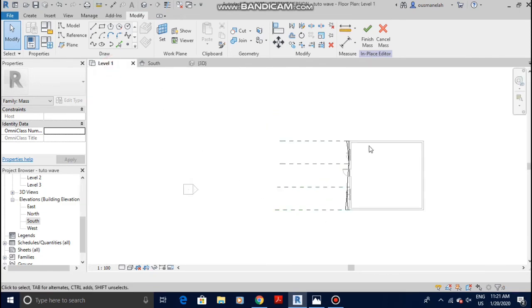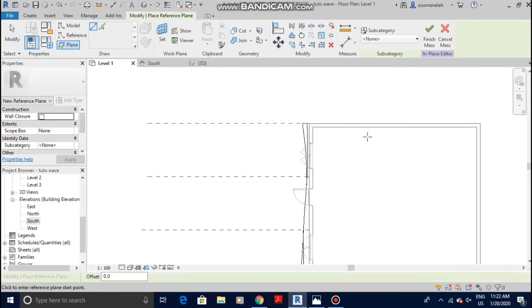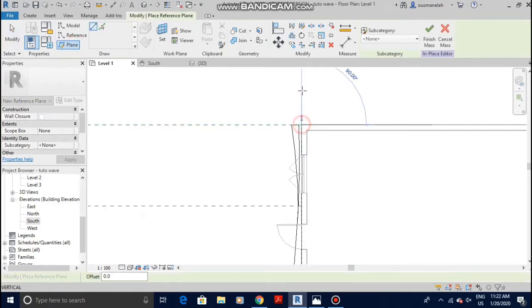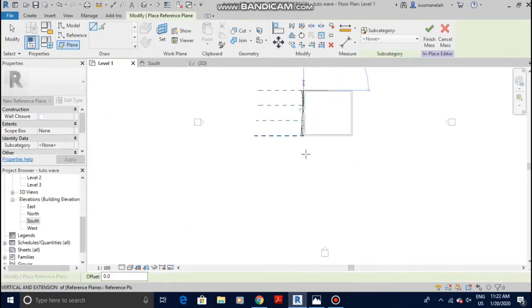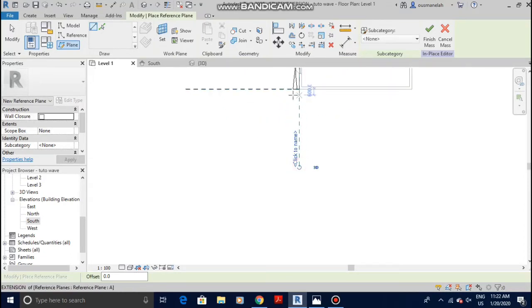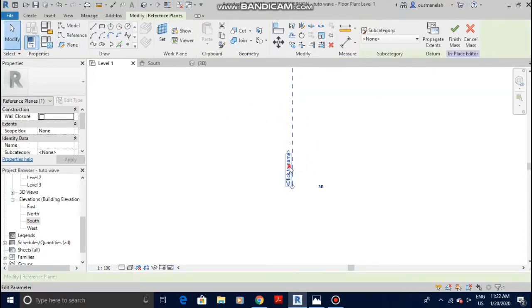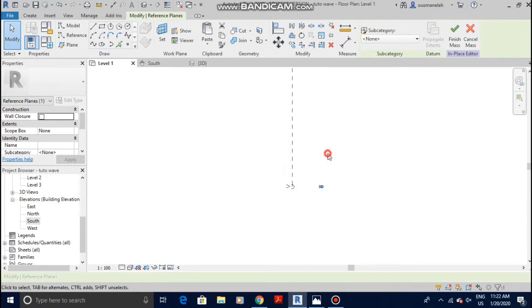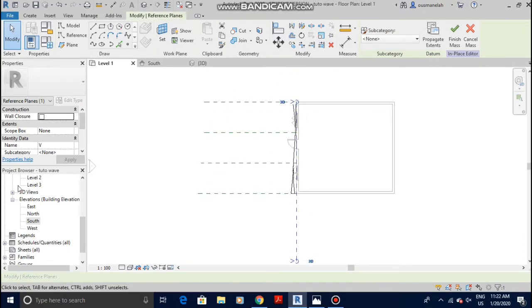In order to create the voids, we need to go back to Level 1 and click on creating another reference plane on the west side. This reference plane is for the void, so I'm gonna name it V as in Void. That's done, now we're going to the west elevation.